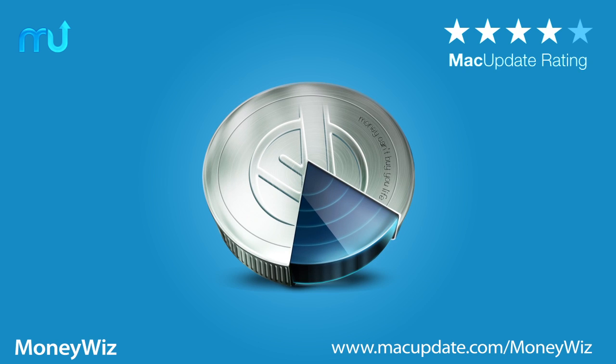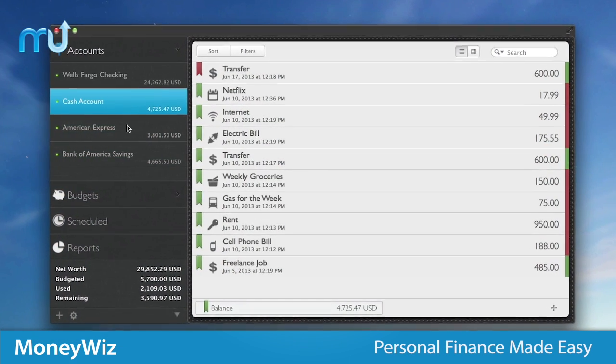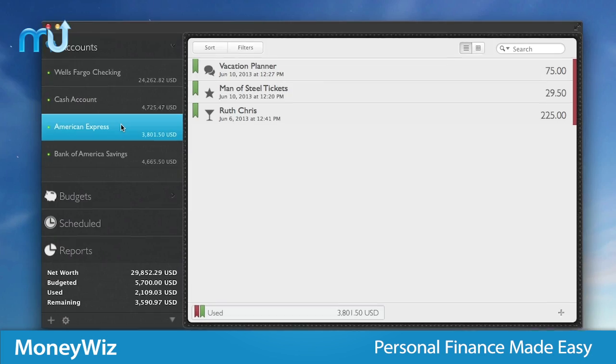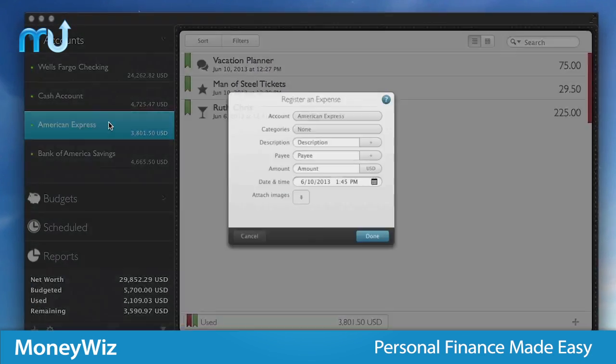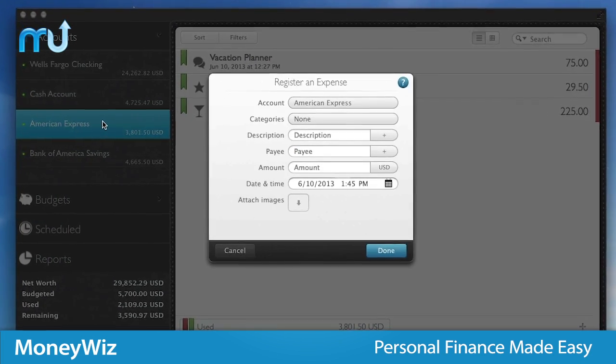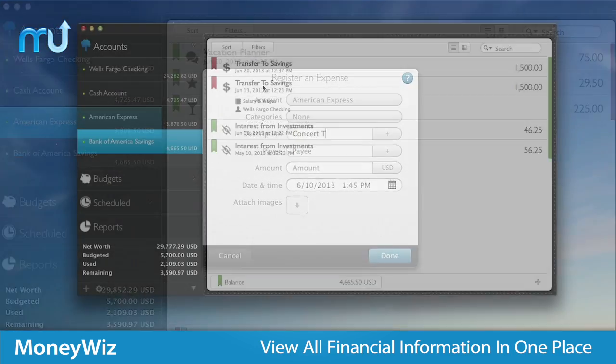Do more with your money on your Mac with MoneyWiz. MoneyWiz is personal finance made easy with a gorgeous interface. It's super intuitive and easy to set up and use.